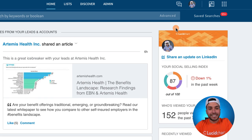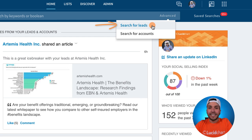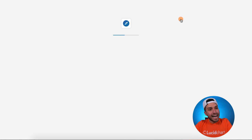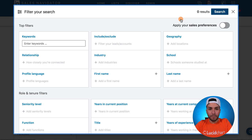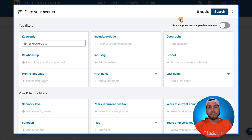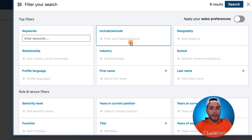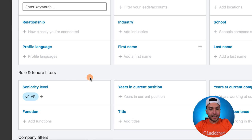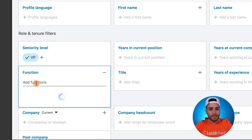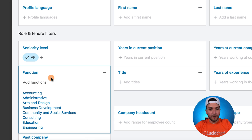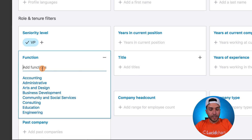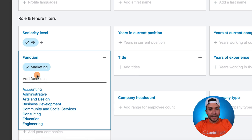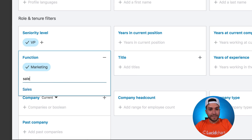Number one: log into your LinkedIn Sales Navigator account, click on Advanced, and search for leads. This hack, best practice, or tip, whatever you want to call it, is going to allow you to find keywords on content that has been posted by your potential buyers. So let's say my buyers are VPs who are in marketing and sales. I go and select seniority level VPs, then I go in functions and type in marketing, then another function, I type in sales.